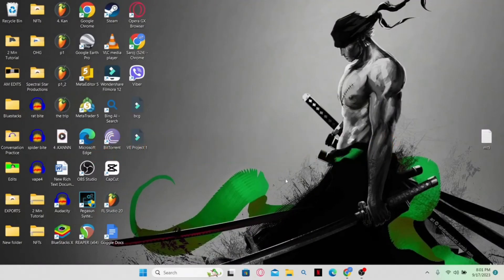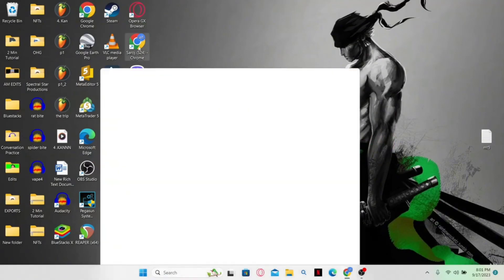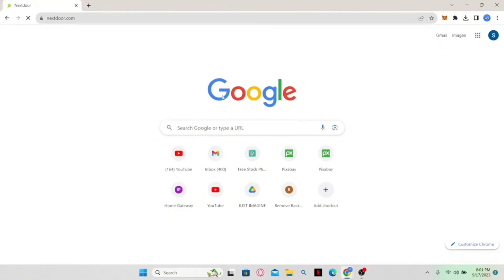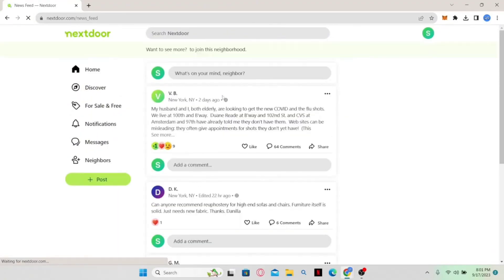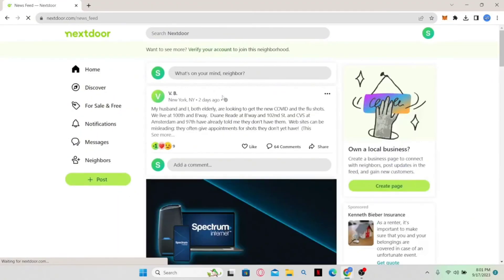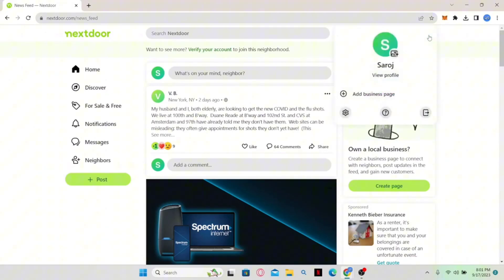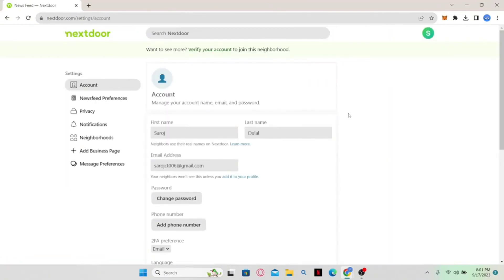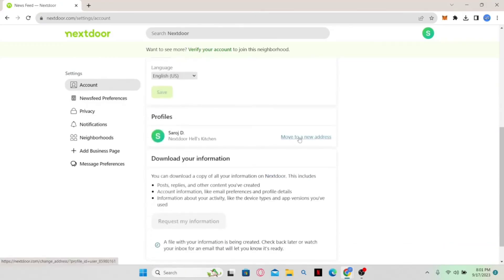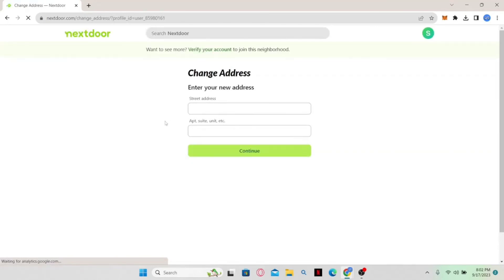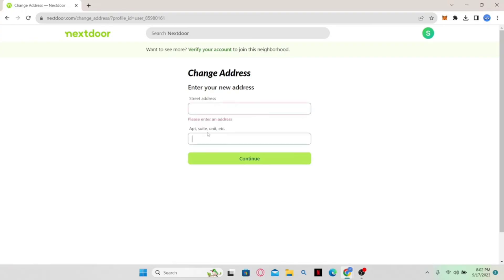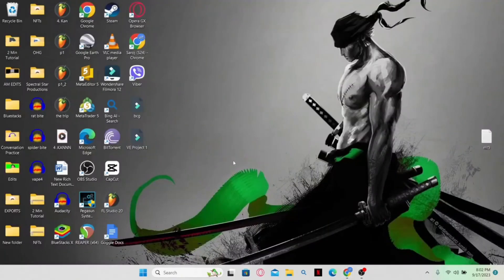How to change your location on Nextdoor. Open your web browser, type in nextdoor.com and press enter. Log in by clicking sign in at the top right corner. From the home page, click your account icon and then click on settings. On the settings page, scroll down and click on 'Move to a new address'. Enter your new street address and apartment, suite or unit number, then click continue. Complete the verification process if prompted and your location will be changed on Nextdoor.